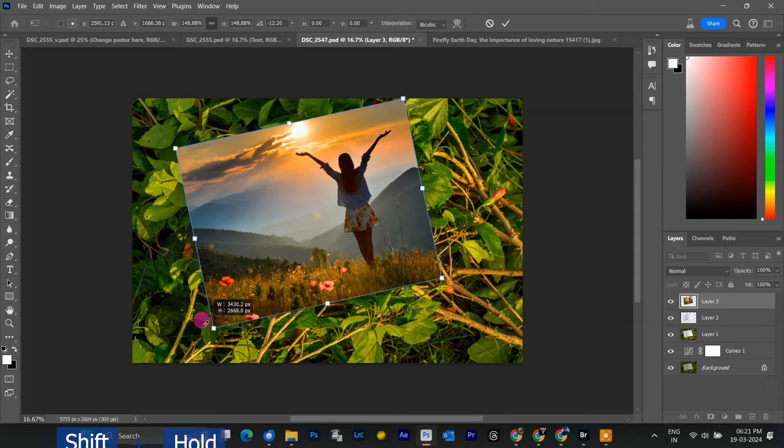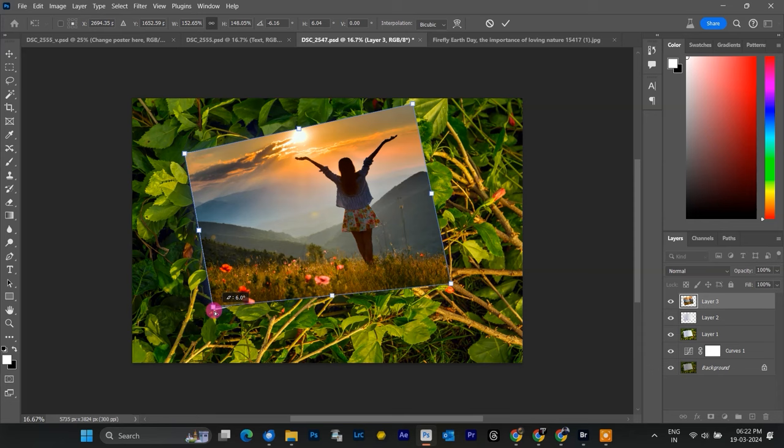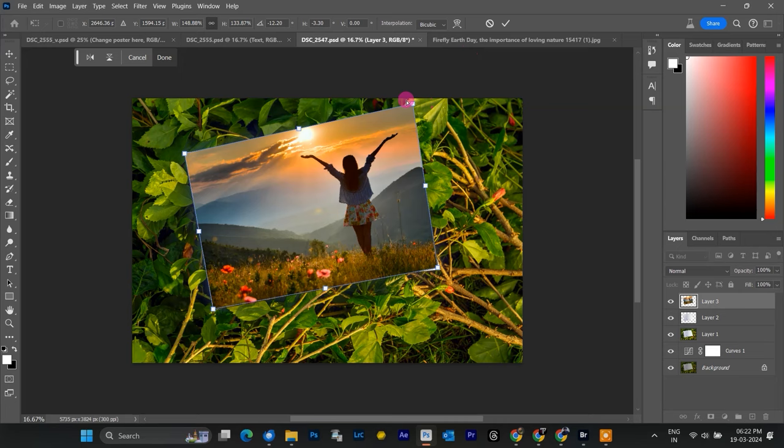For a more natural look, we can use the distort transform tool. Hold down Ctrl on Windows or Command on Mac while using transform. You can also access the distort transform tool by right-clicking of mouse, selecting distort from the menu that appears.